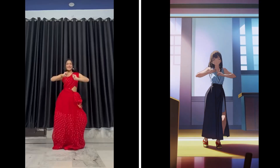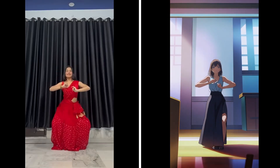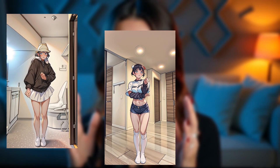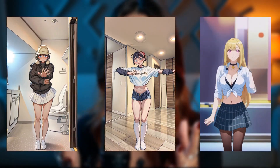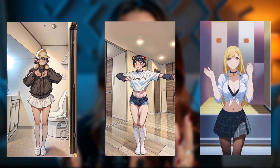The results are truly amazing, and it's easy to see why this tool has gained so much popularity. The way AI transforms videos with different styles while maintaining details is simply mind-blowing.